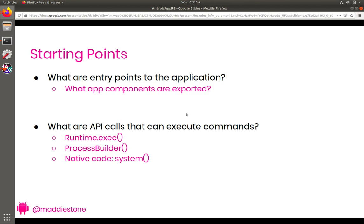So go ahead, pause the video from here, and give it a shot, and see what you can find.